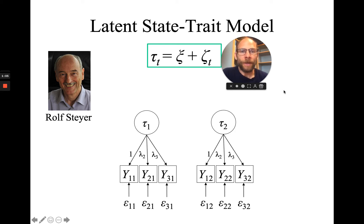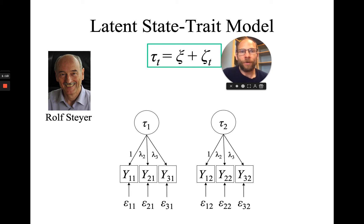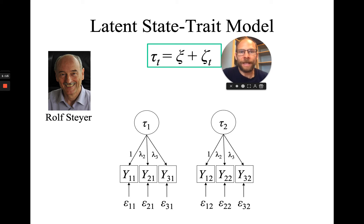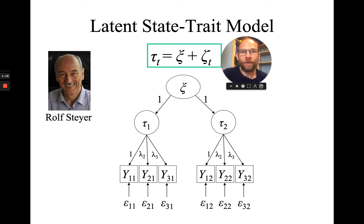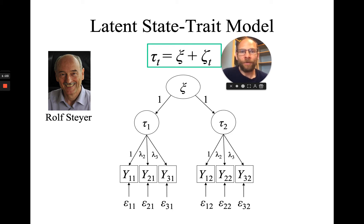When we implement that structural equation into this first-order latent state model, we get a second-order model that has state and trait components. The trait factors, our second-order factor, the loadings here are the same. They are both fixed to one.